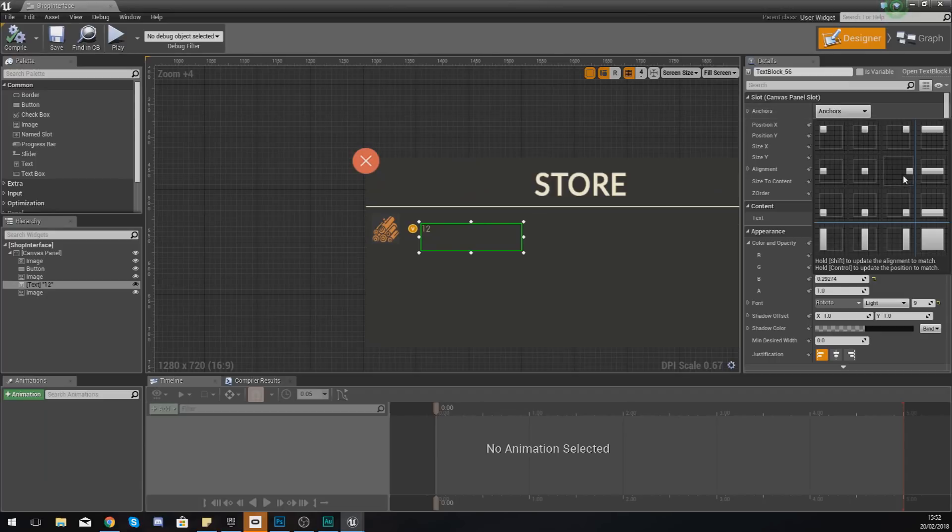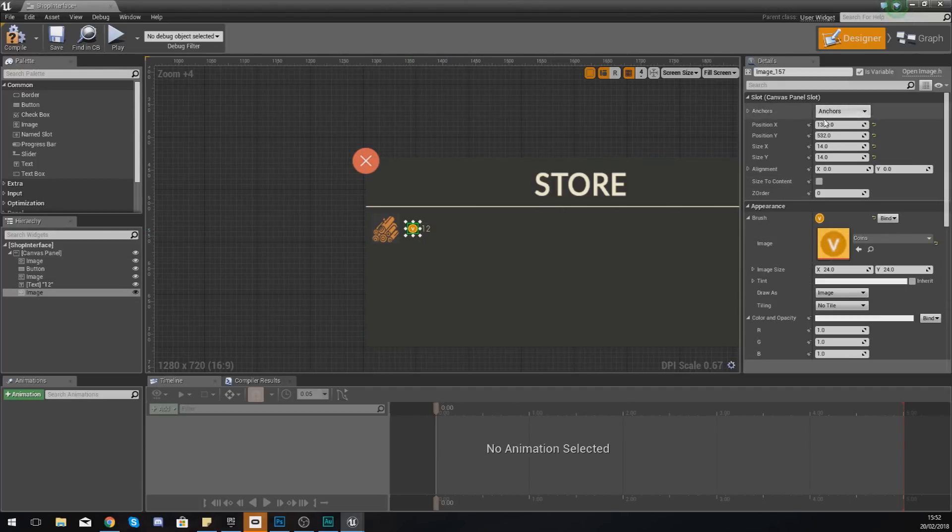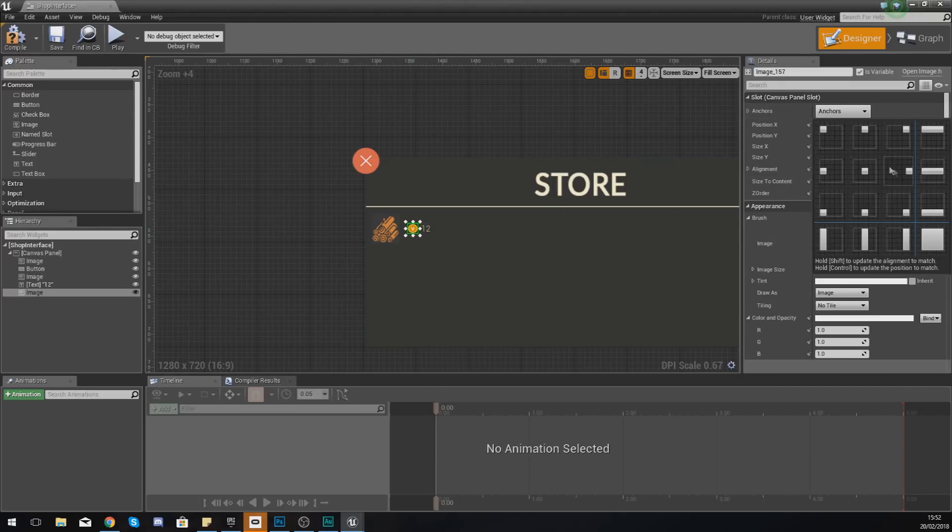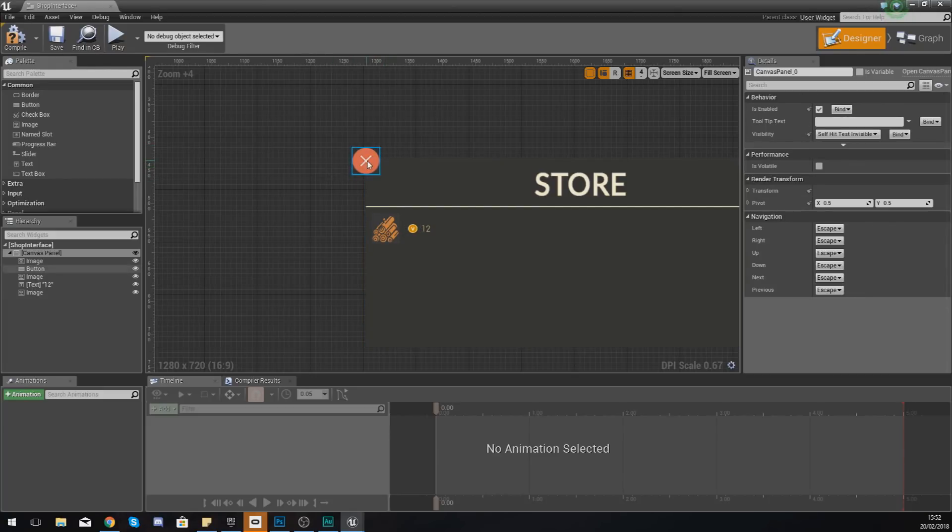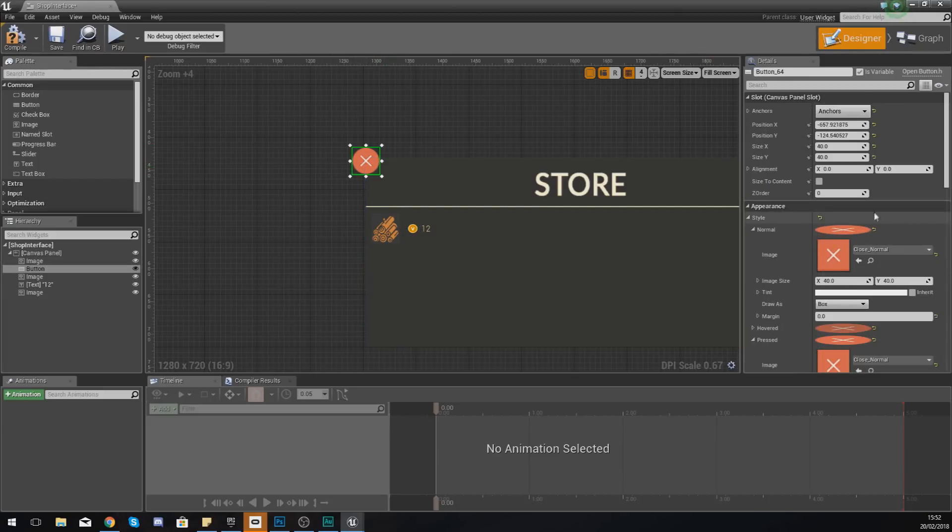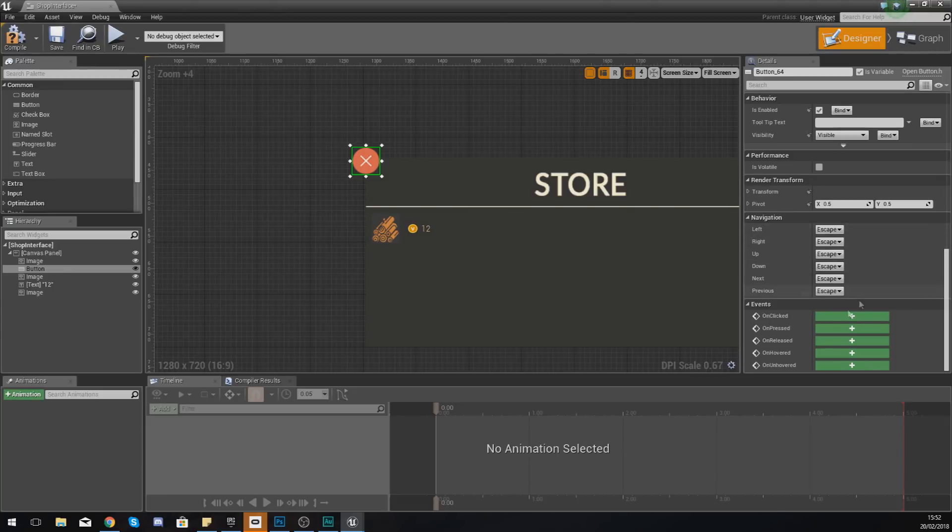So open up your shop interface and with these coins that were floating before, just make sure all of your items in here are all anchored to the right hand side like we did earlier.